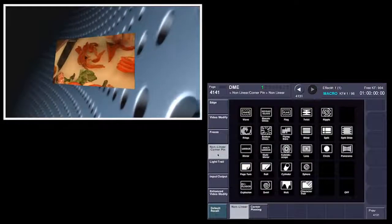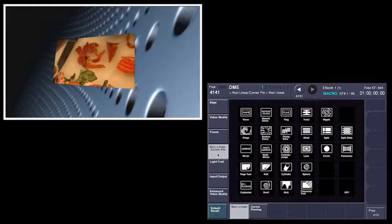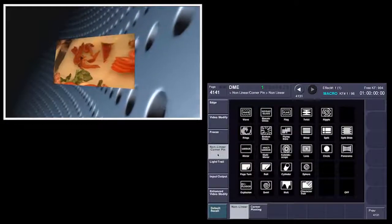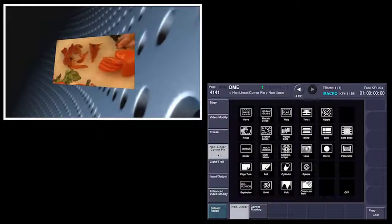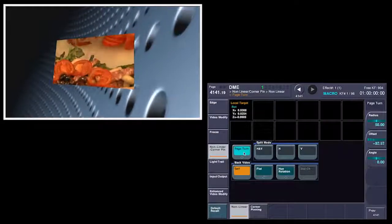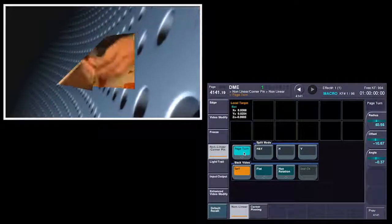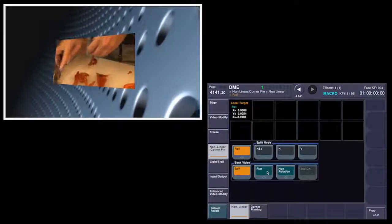We can go into nonlinear effects. Now only one channel — channel 1 — has the ability to do nonlinear effects. But we can do a page turn if we want to. Let's go over here and adjust our page turns, roll it around, and change the radius a bit. My favorite one is the page roll.